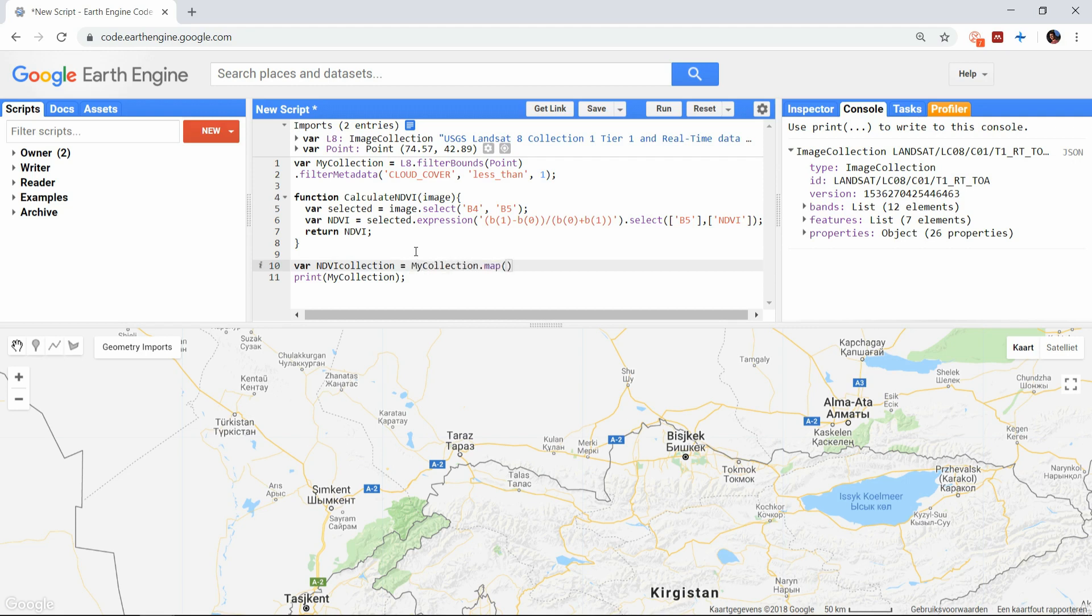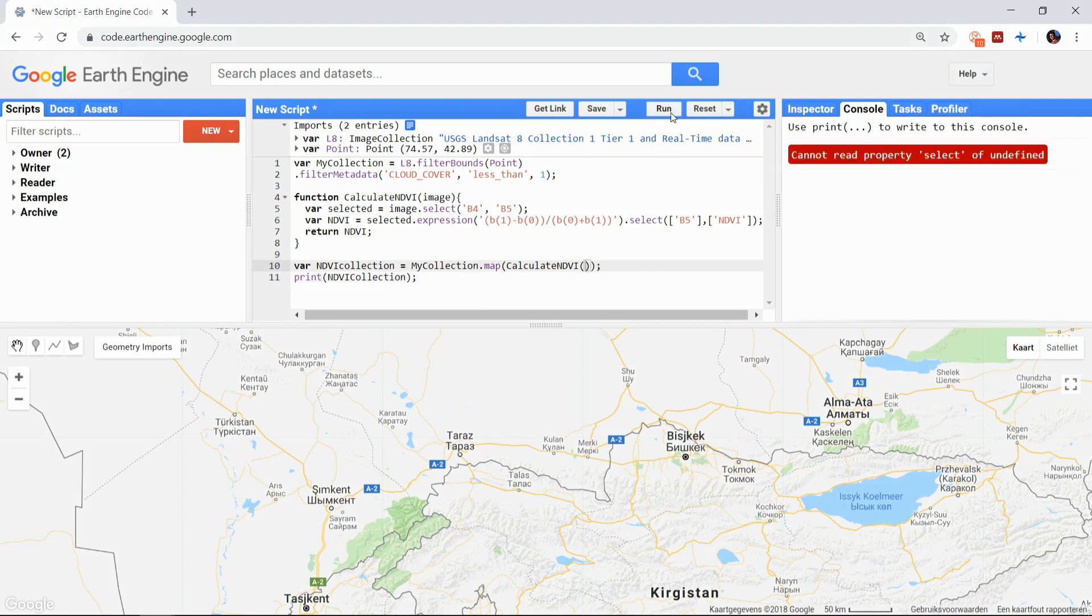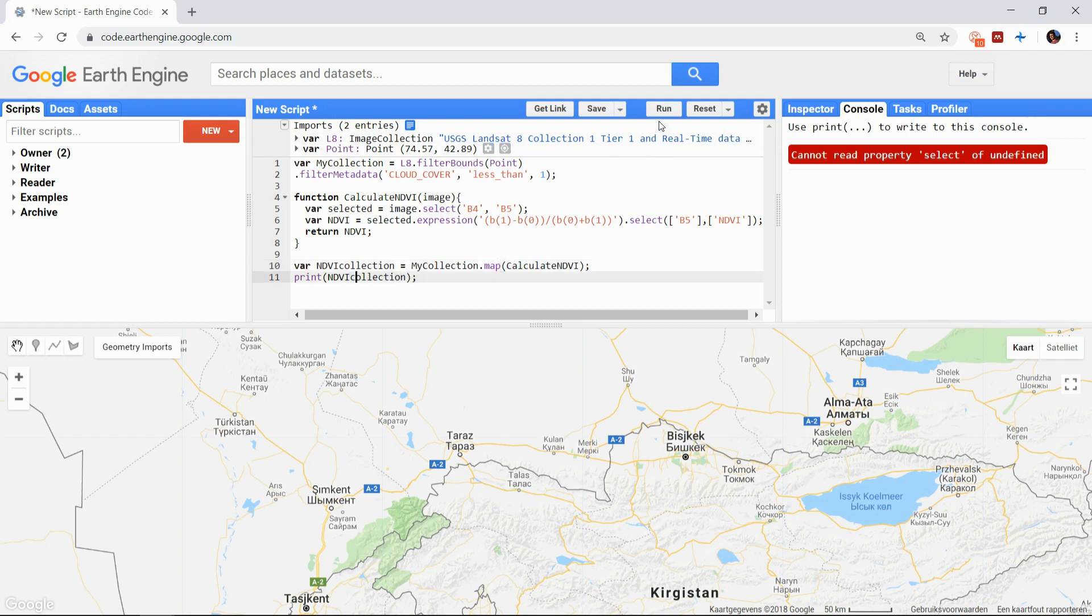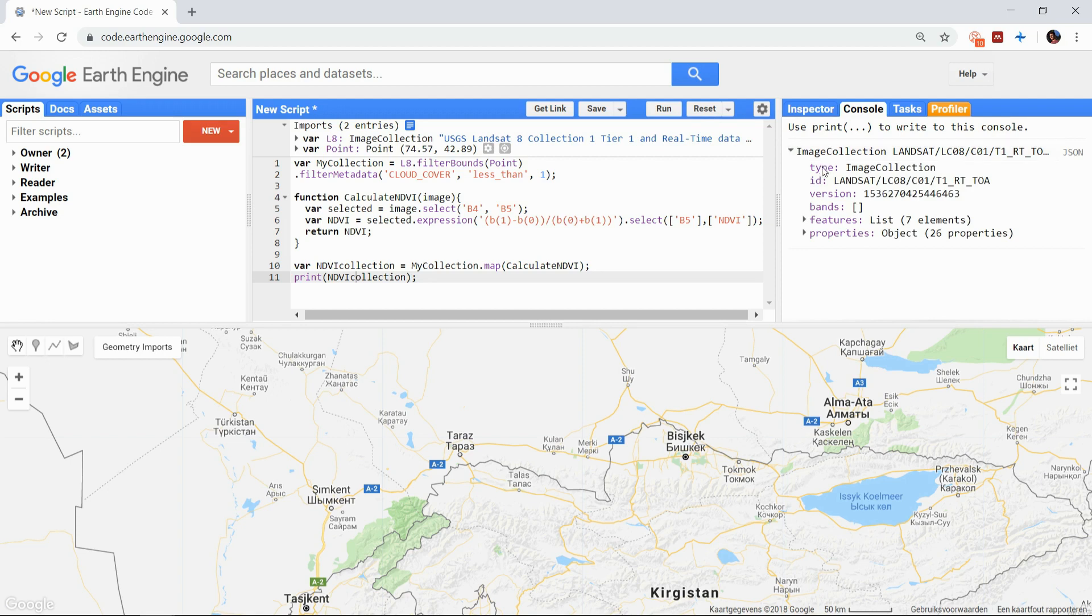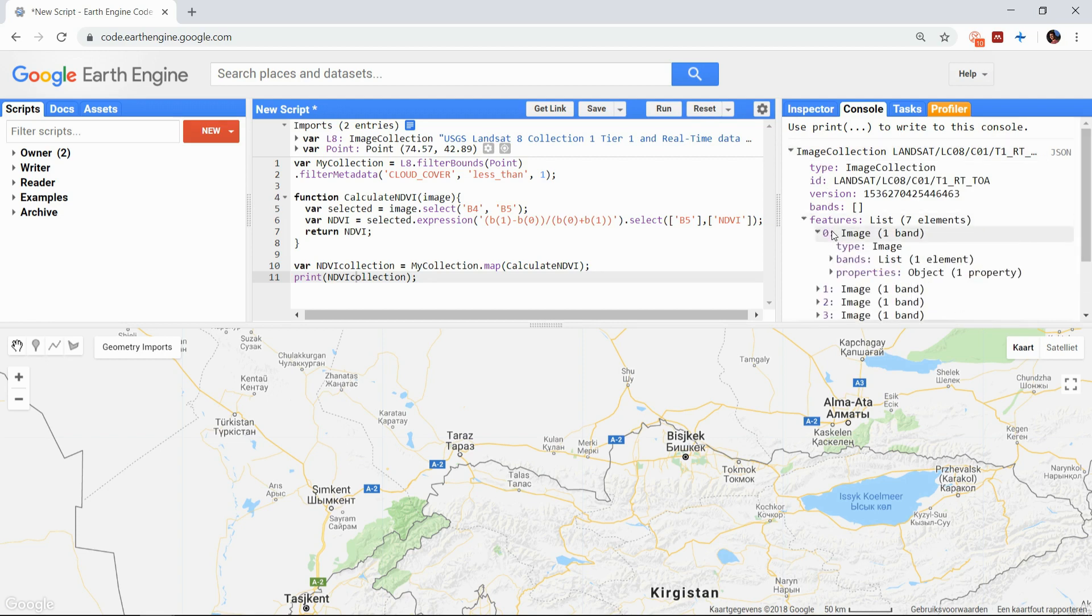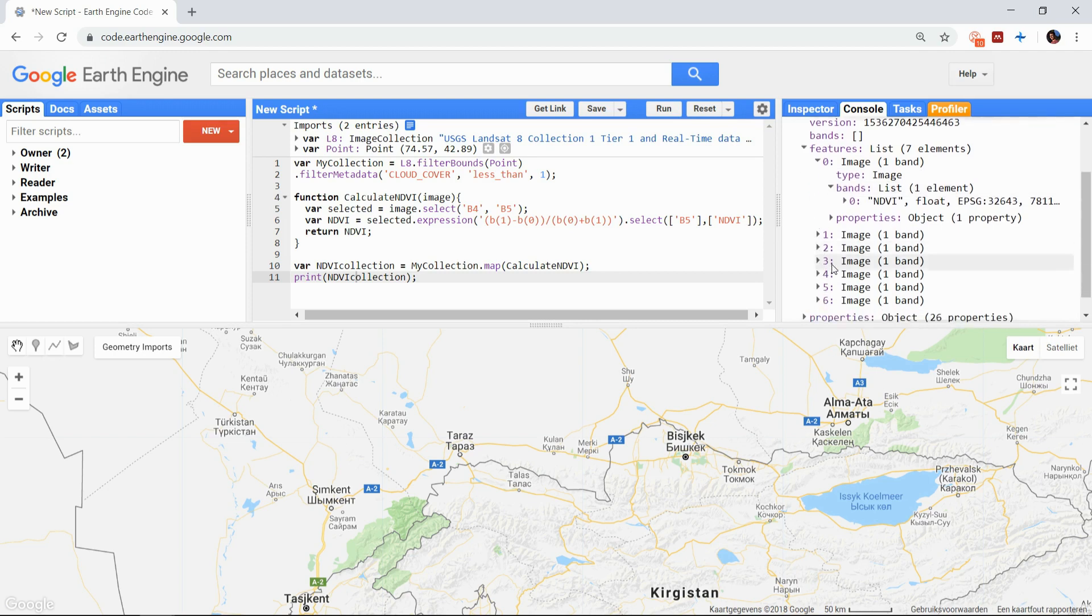The map function is used for image collections specifically and only requires the function as the argument. It will automatically use images as variables and you don't need to declare it between the brackets anymore. You should pay attention here, since this map function is written without a capital. The map function with capital is the function used to display images on the map below. So now we have changed our collection of images into a collection of NDVI maps by mapping a function over an image collection. All images only have one band called NDVI.